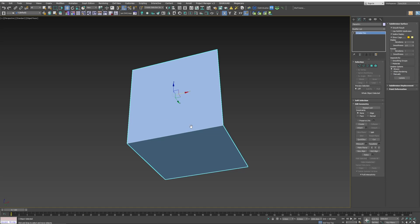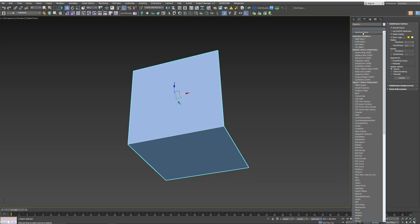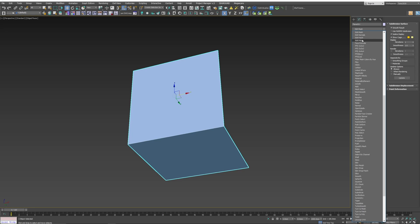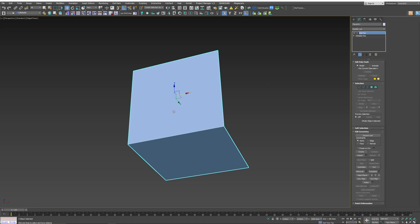Okay, so here's our base mesh. It's three meters by three meters. Let's start by adding an Edit Poly modifier.